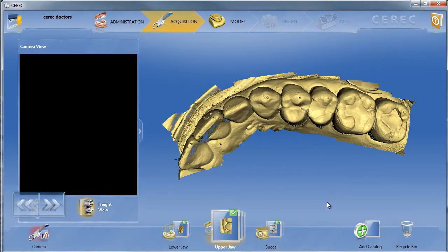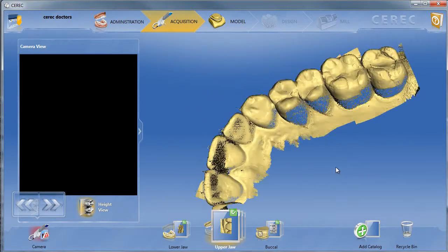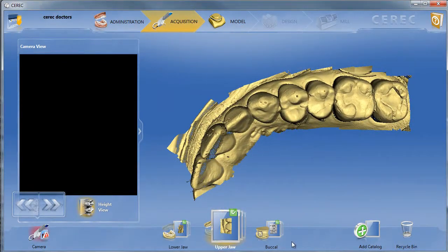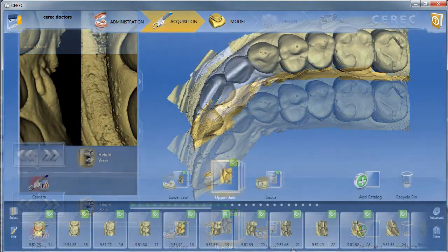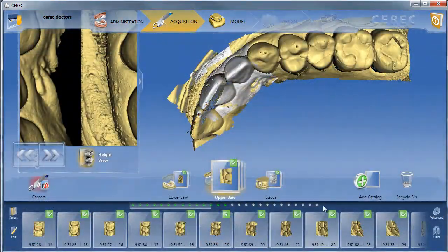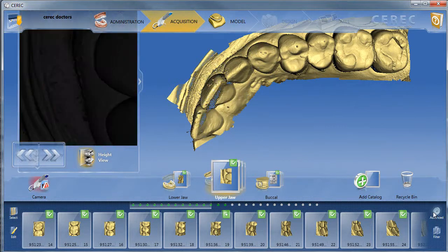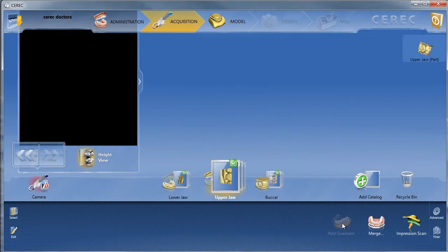I'm going to capture those optical impressions. Once I've captured those, I've gone all the way to about the central. Ideally, you should go to about the lateral or even the canine. We'll go ahead and use that Advanced feature again and place all of our images in the Add Quadrant folder.